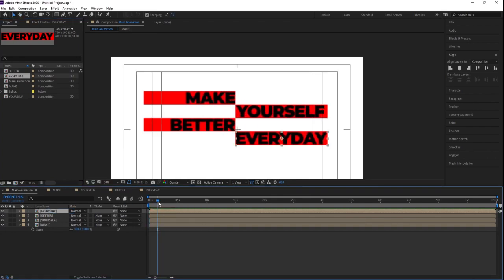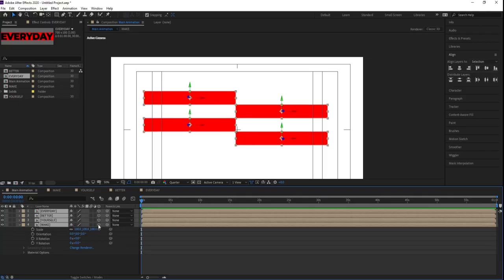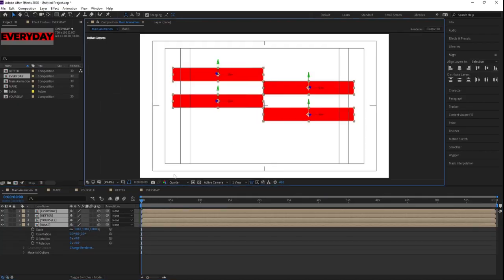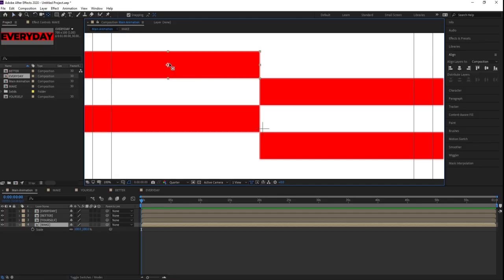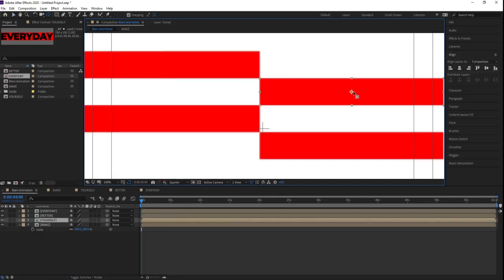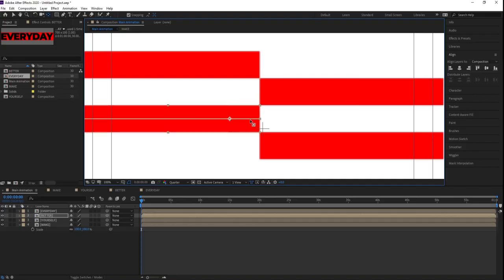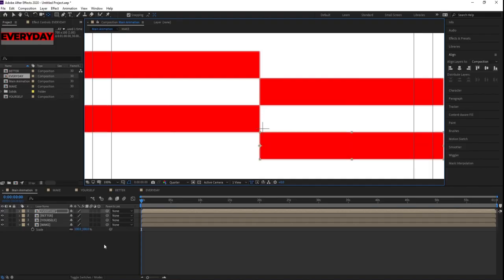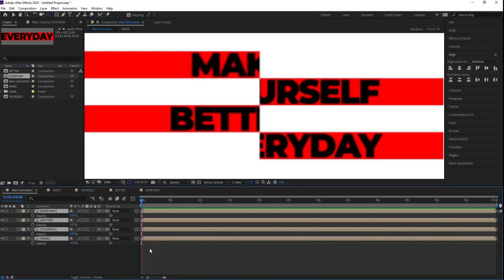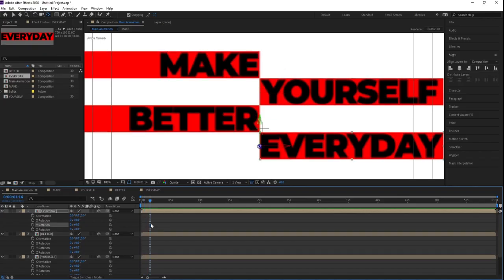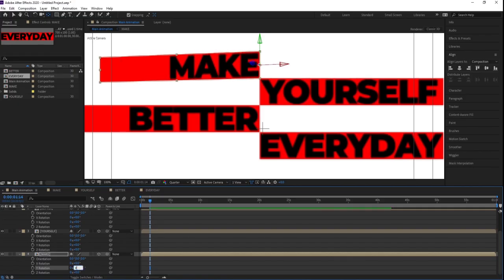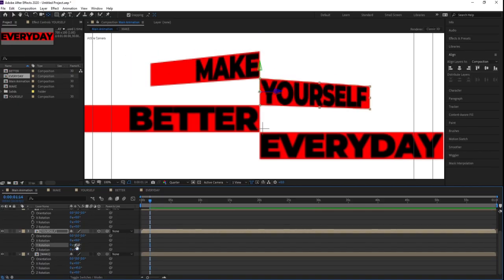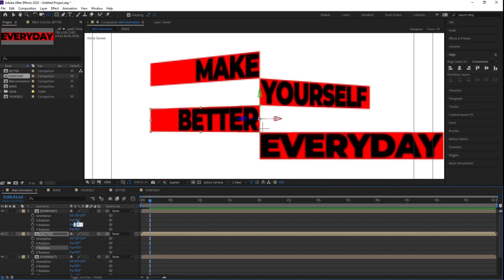If you see now we get this kind of animation. Press F4, select all layers, and convert them to 3D. Now we need to adjust the anchor points — press Y to use the anchor point tool and move each anchor point to the appropriate edge. Then press R for rotation. Convert all four layers to 3D. On the Y-axis, set 'Make' to 45 degrees, 'Yourself' to minus 45, 'Better' to 45, and 'Every Day' to minus 45.